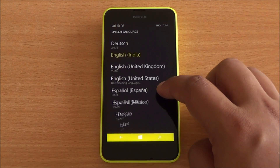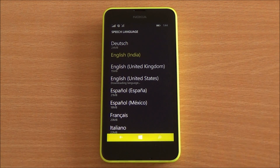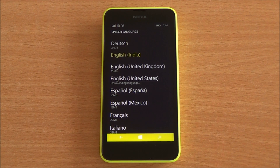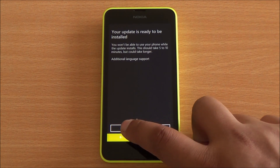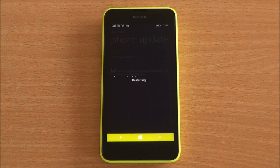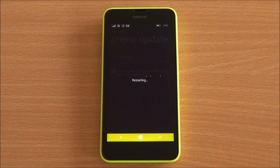In speech options, you would have to change it to English US. It's currently still being downloaded. Once it's downloaded, you will get a prompt — hit install and the phone would restart again.